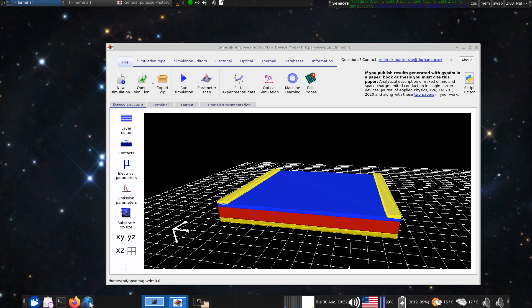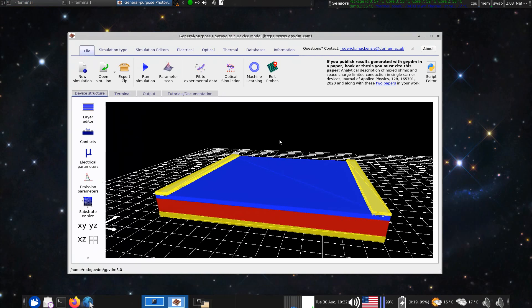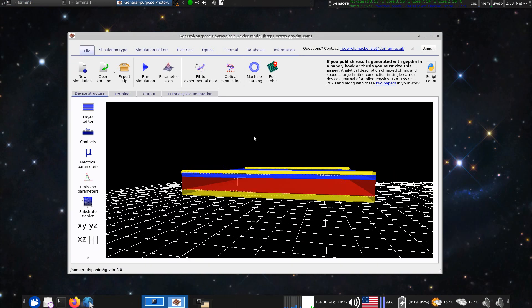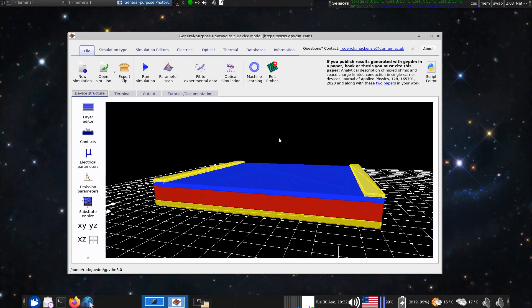So I just wanted to make a quick video on OFET simulation. The code, the OFET codes improved quite a lot over the last few weeks. And here's the default OFET simulation, so organic field effect transistor.